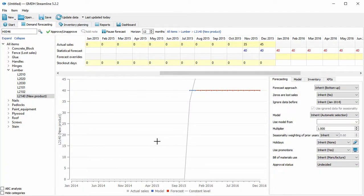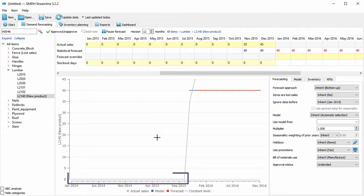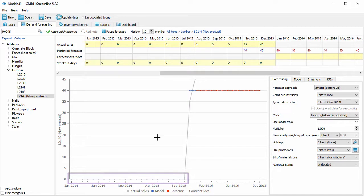Launching a new product is a very common situation. In GMGH Streamline, you can easily handle a situation where a product has no prior history, not only on an item basis, but on any level in your hierarchy.